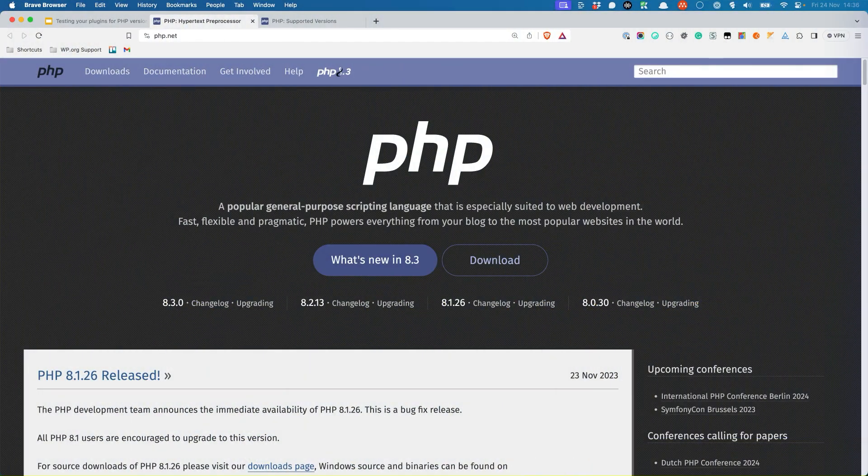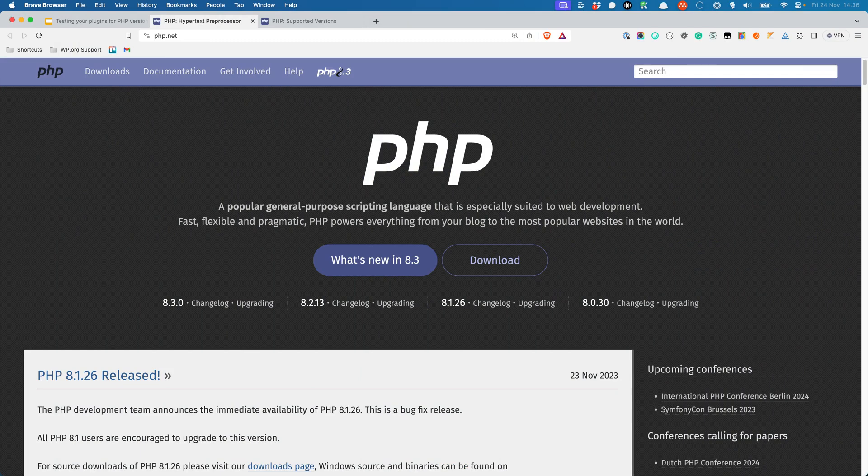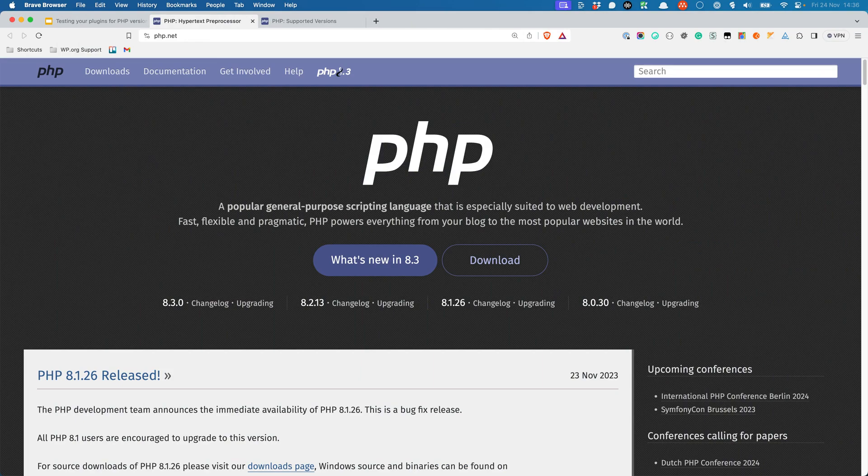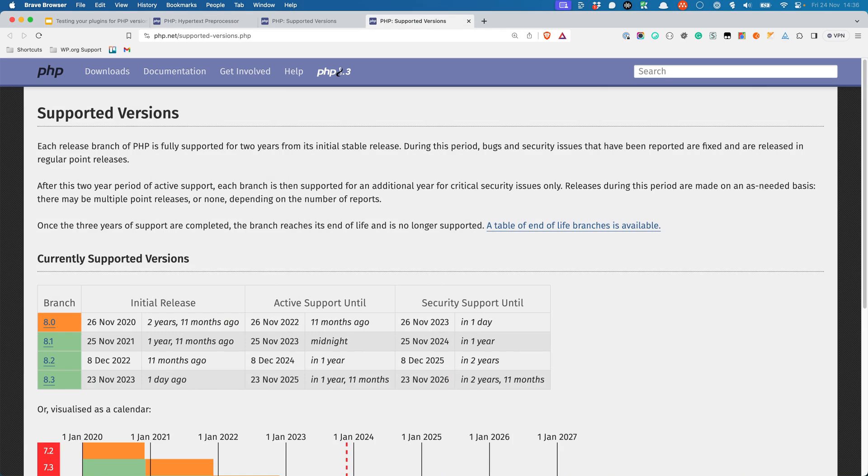In order to know when and how PHP versions are going to change, it's a good idea to refer to the official PHP website at www.php.net. On the supported versions page, you can find information about which versions are currently supported, at what level of support, and which versions are end-of-life.